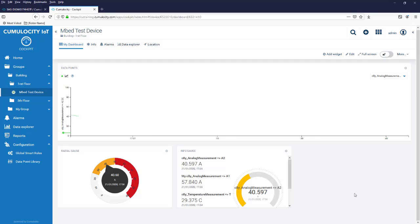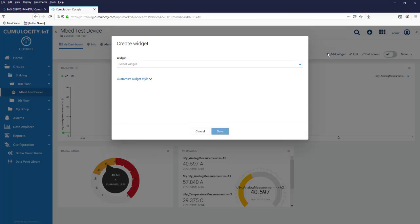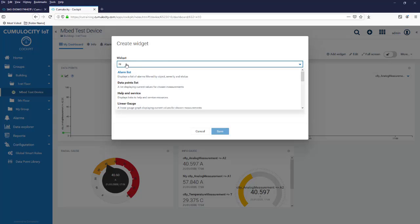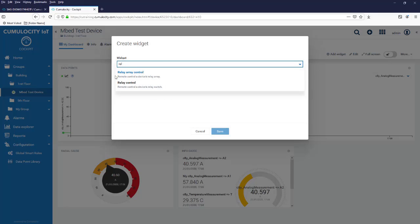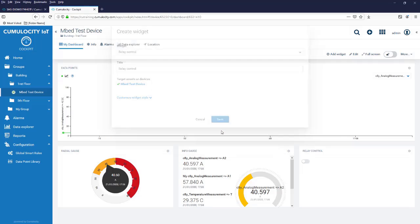Another one which we can add is the map. And one which is nice to show is the widgets to send commands to our device. For example we can take the relay control. It's a remote control on the relay switch of our Ublocks device.